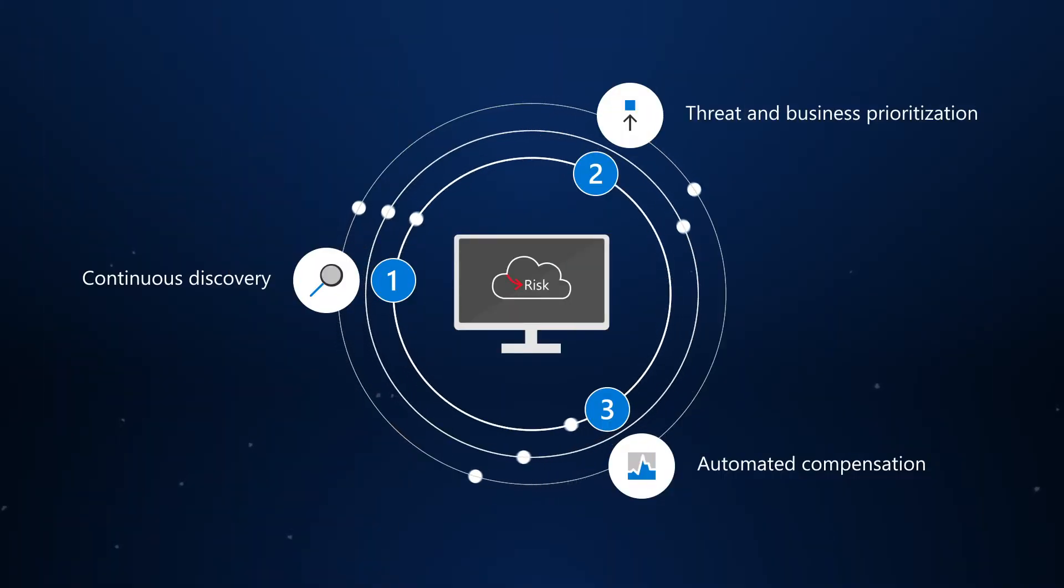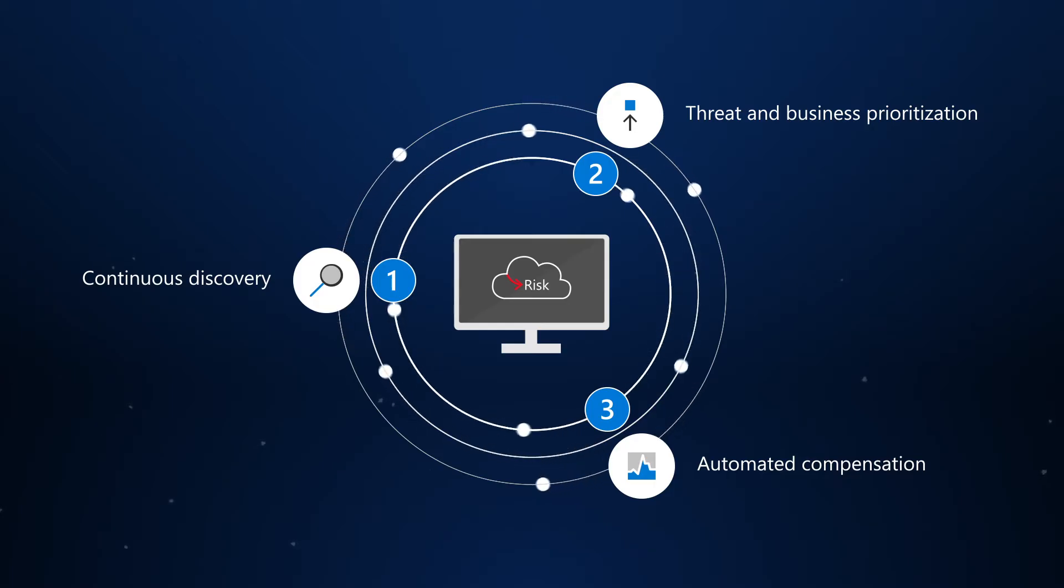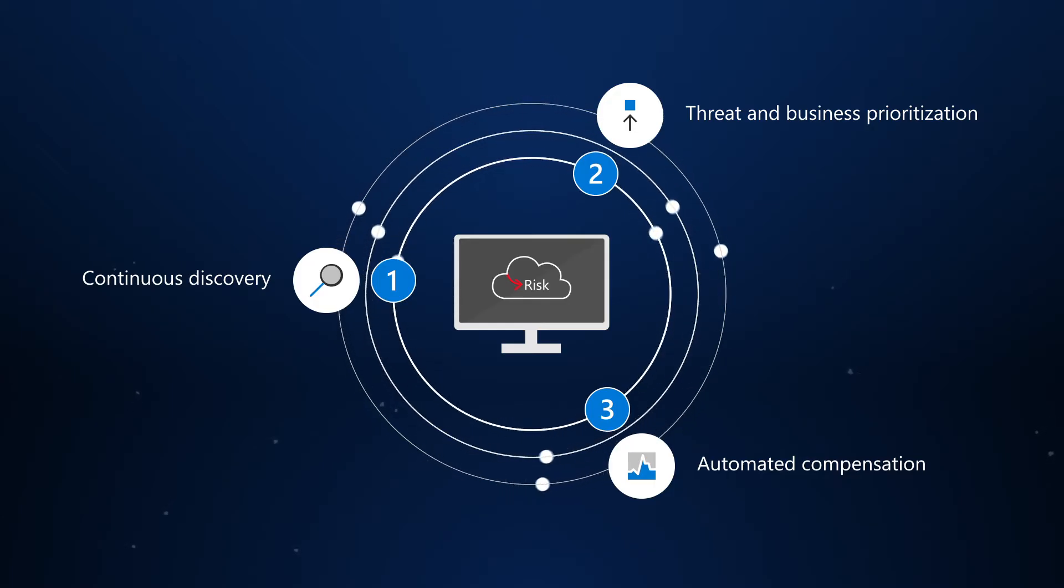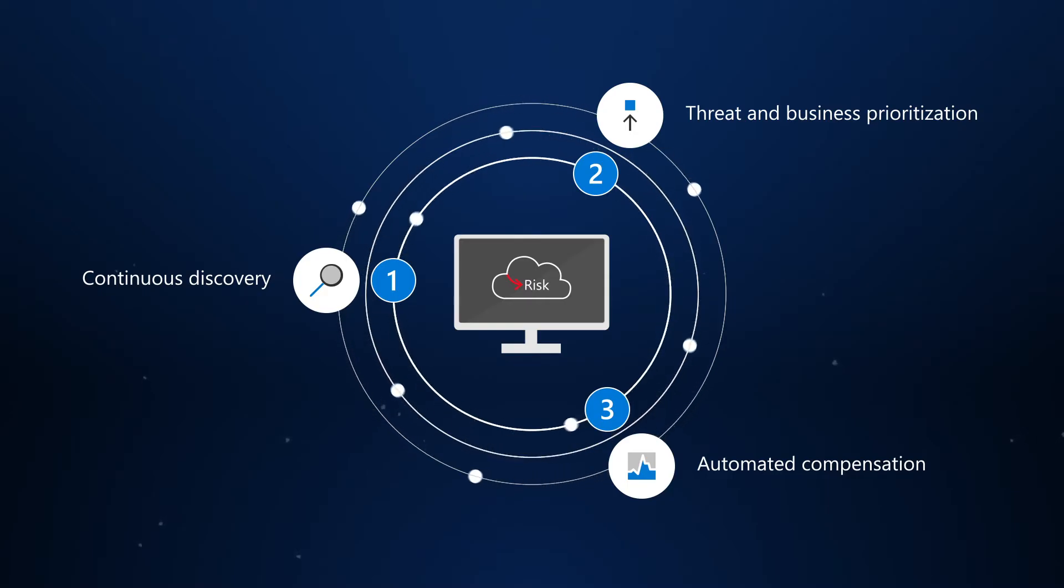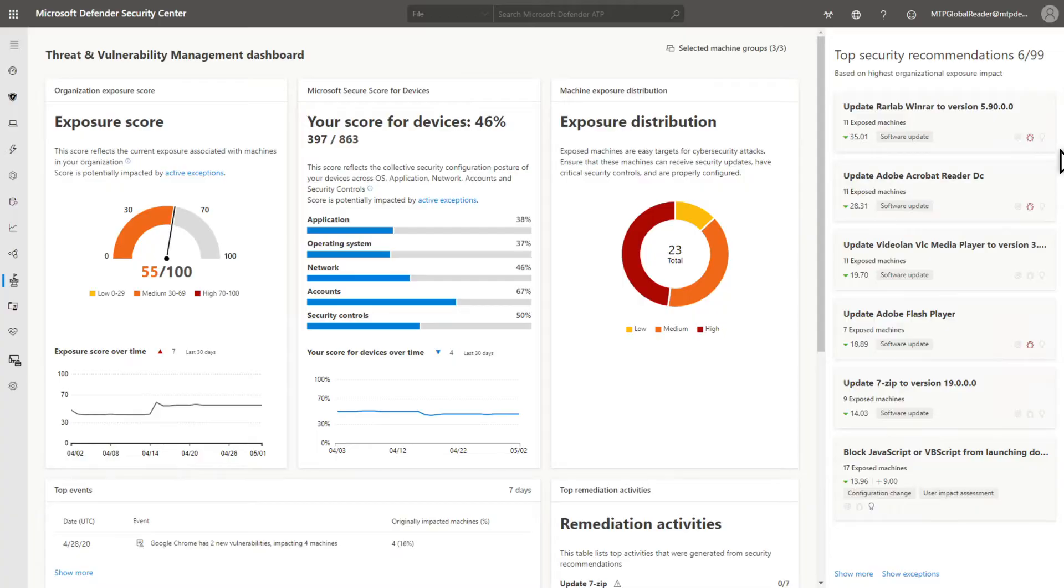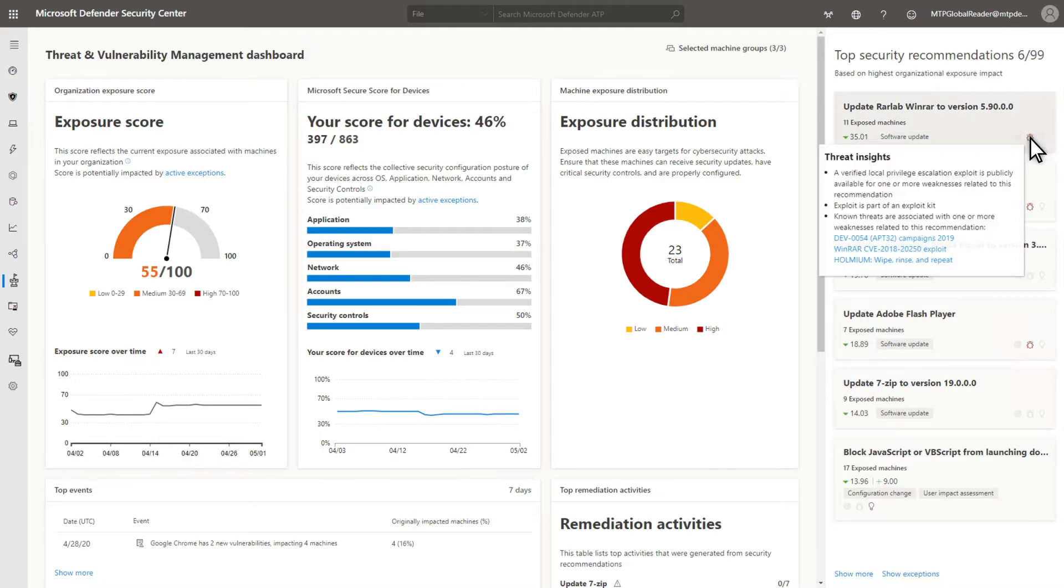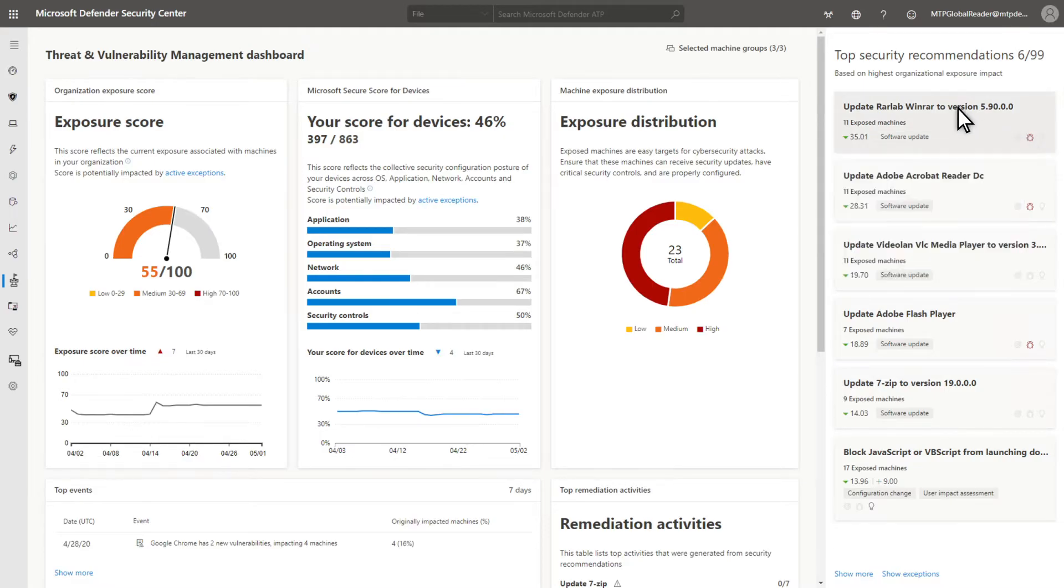Threat and Vulnerability Management is a game-changer. It's a risk-based approach to the discovery, prioritization, and remediation of endpoint vulnerabilities and misconfigurations. It helps organizations discover them in real-time, based on sensors, without agents or periodic scans.